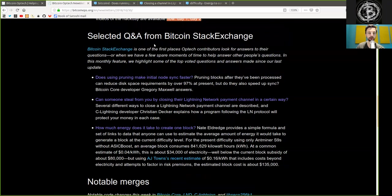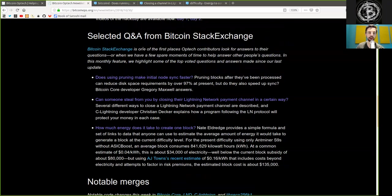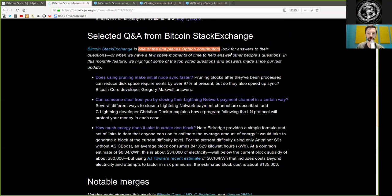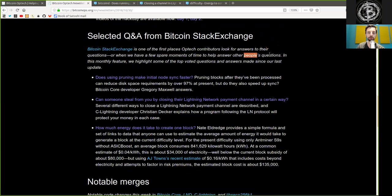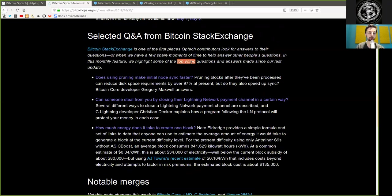Selected questions and answers from the Bitcoin Stack Exchange, which is one of the first places Optech contributors look for answers to their questions or when we have a few spare moments of time to help answer other people's questions. In this monthly feature, we highlight some of the top-voted questions and answers made since our last update.